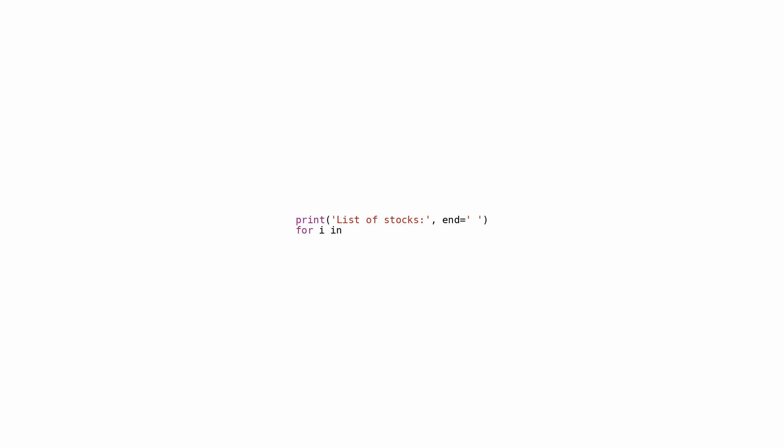Below is a snippet of code that showcases how to display a curated list of keys from a dictionary named stocks. It kicks off by showcasing list of stocks followed by the uppercase rendition of each key from the stocks dictionary, ensuring they are displayed with spaces in between. By leveraging the stocks.keys() function, the code manages to extract the keys stored within the stocks dictionary. A for loop is employed to navigate through each key within the dictionary. As each key is processed, the print upper command takes charge by converting the key to uppercase via the upper method.